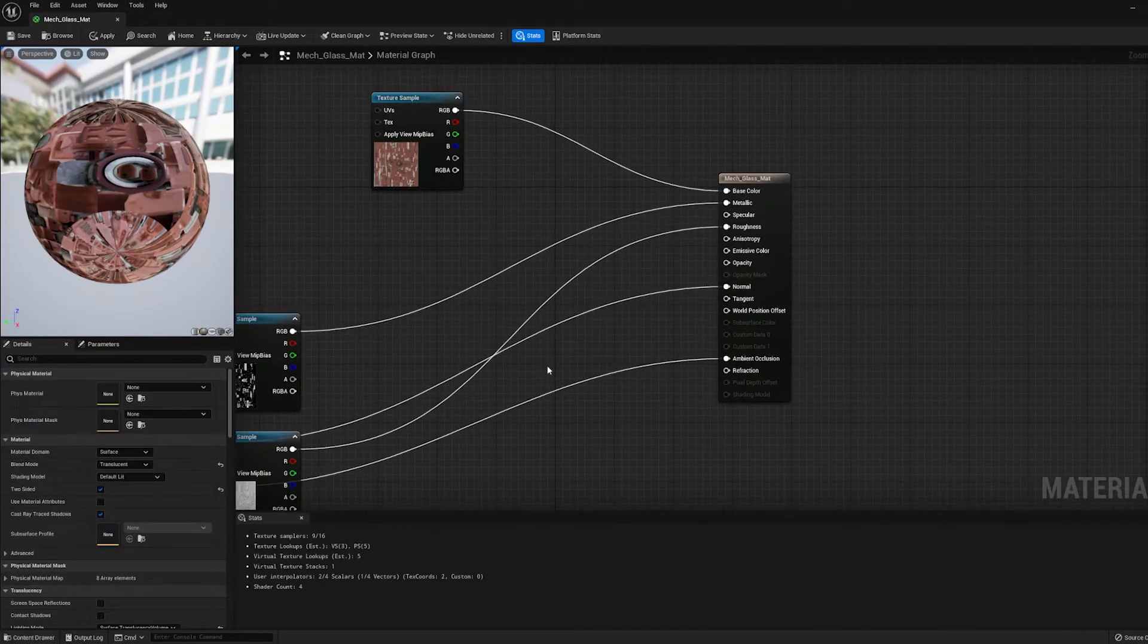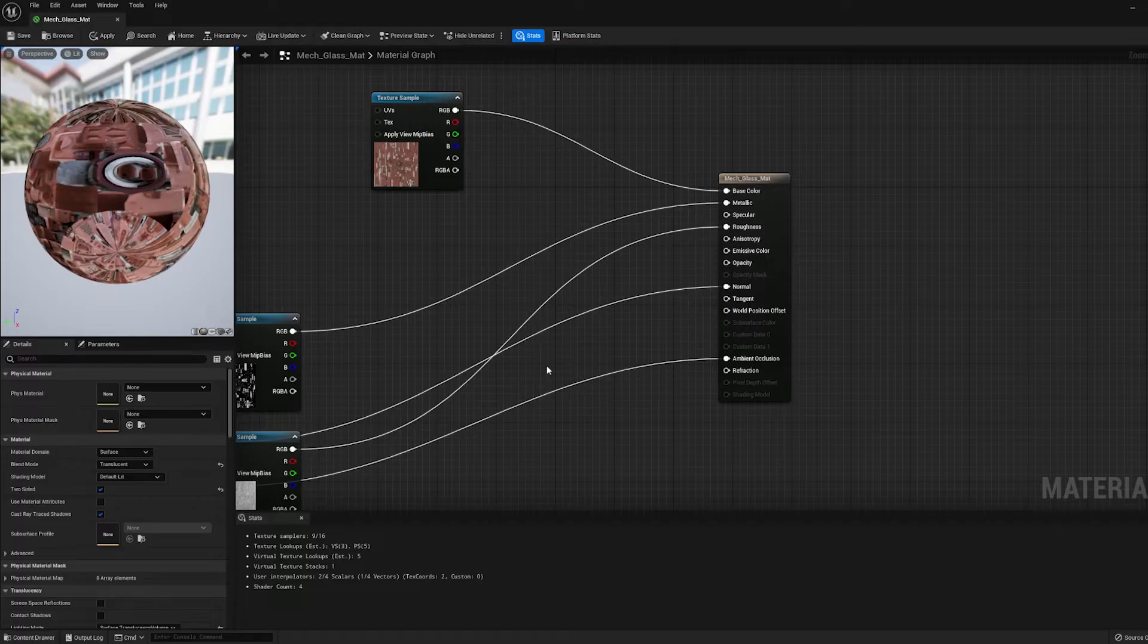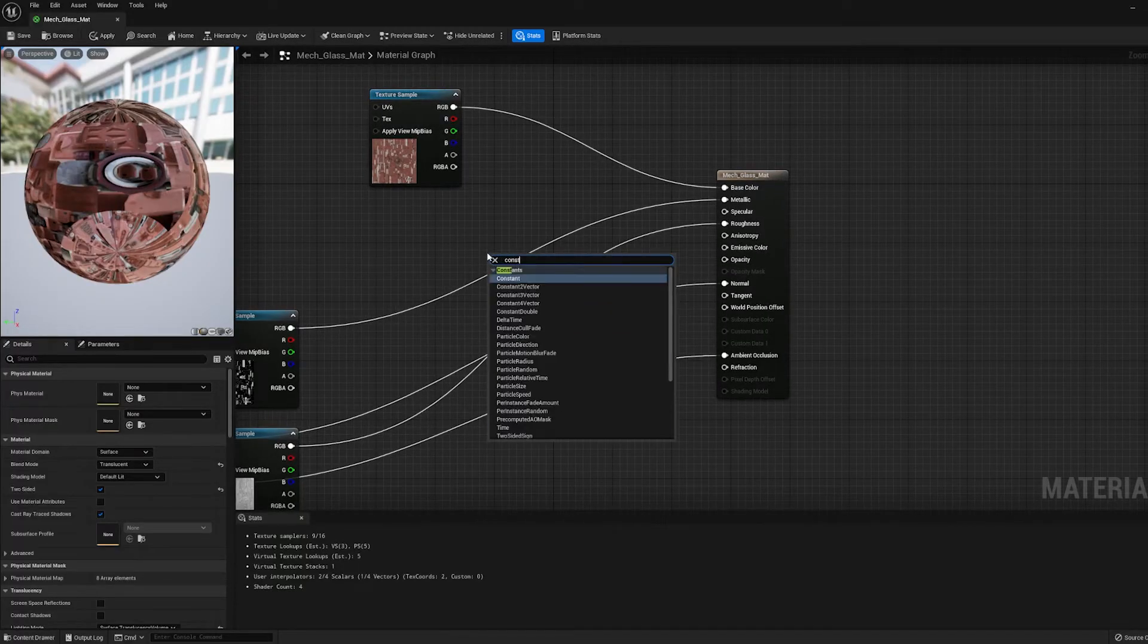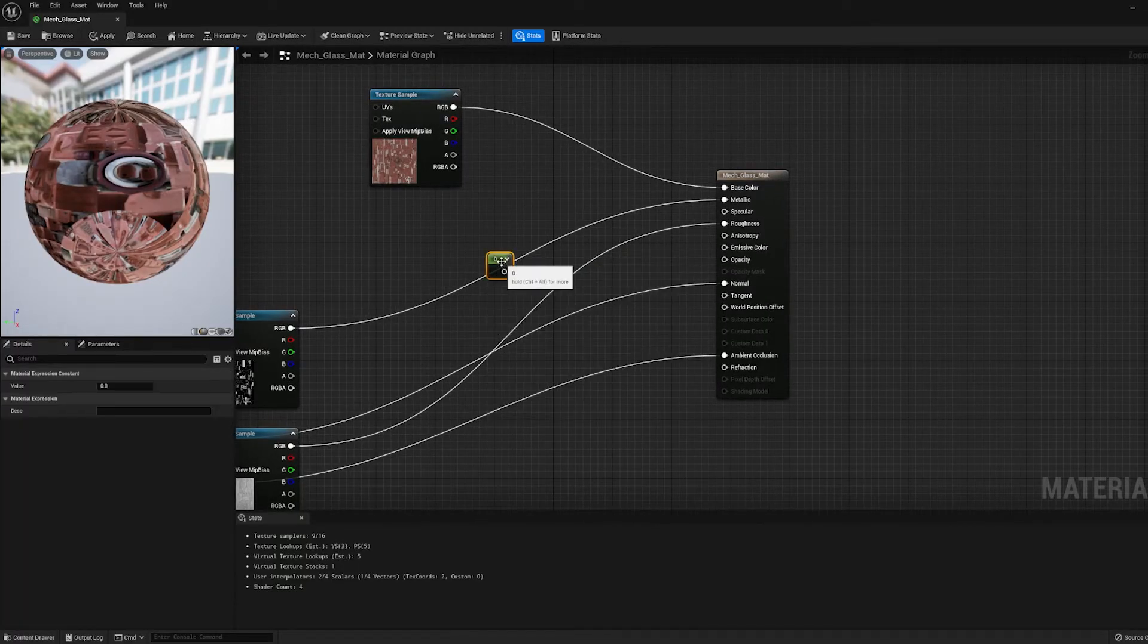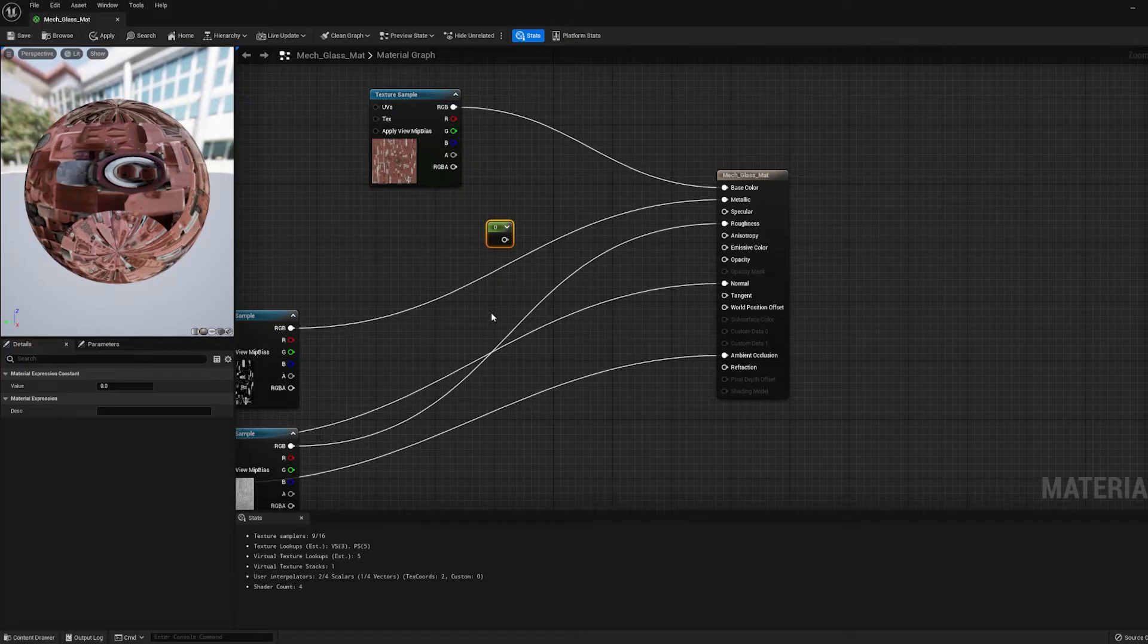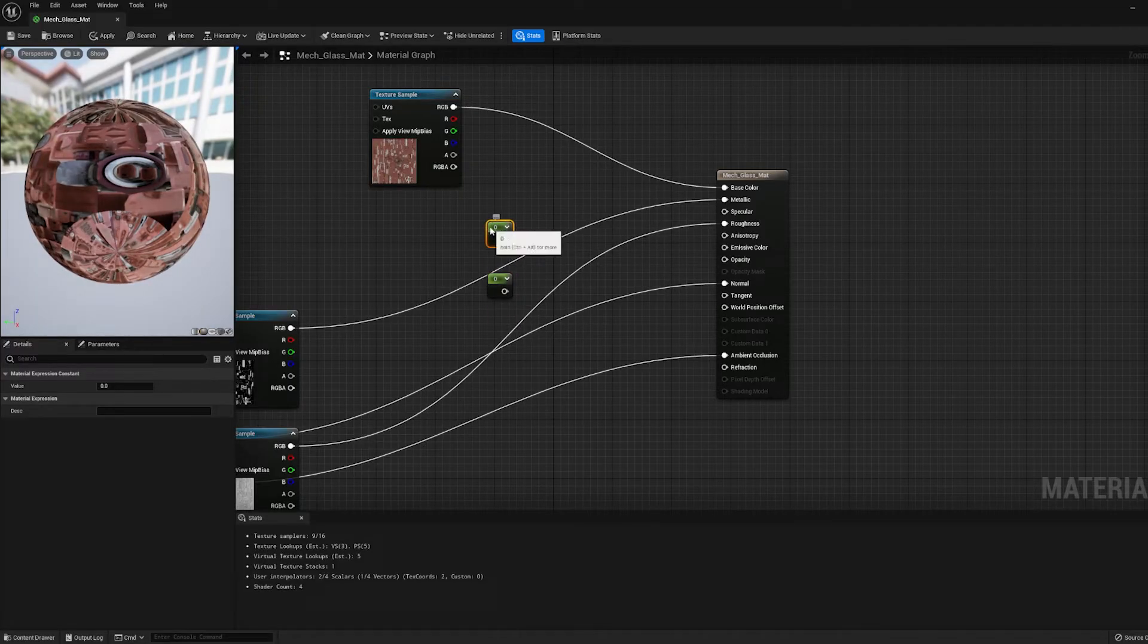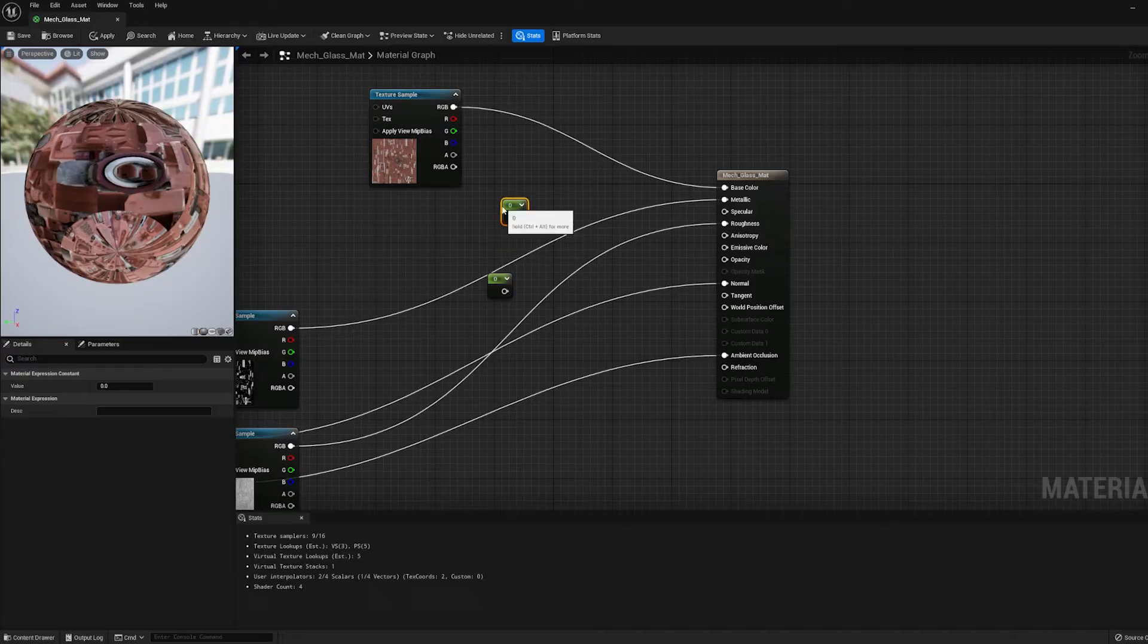And I'm going to create what's called a Constant, which is just a number. So you can either right-click and search for the word Constant, or the hotkey to bring up a Constant is to just hold down the 1 key and click. And you'll get a Constant. So on this first one, this is what is going to be our transparency or our opacity.